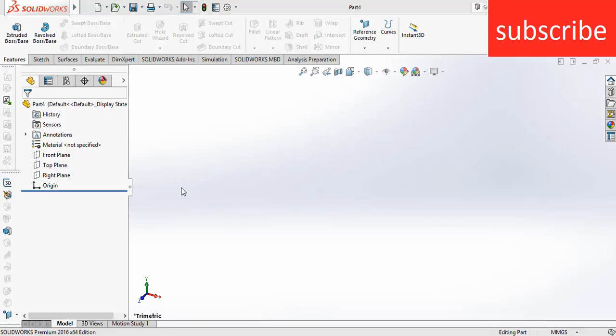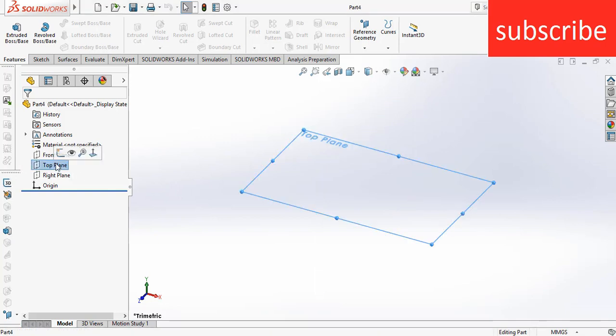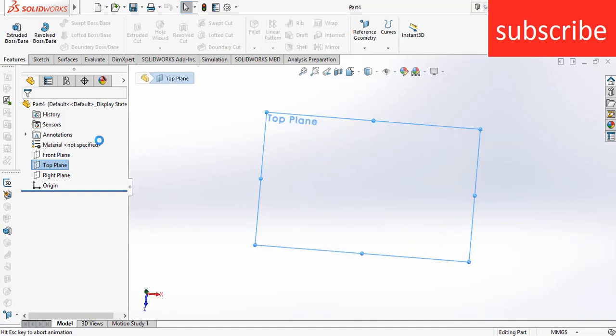Namaste guys, this is CAD Knowledge. In this video you will learn how to do a thermal simulation in SOLIDWORKS for beginners. To do a thermal simulation we first need a geometry, so select a plane in which I am going to draw a sketch.